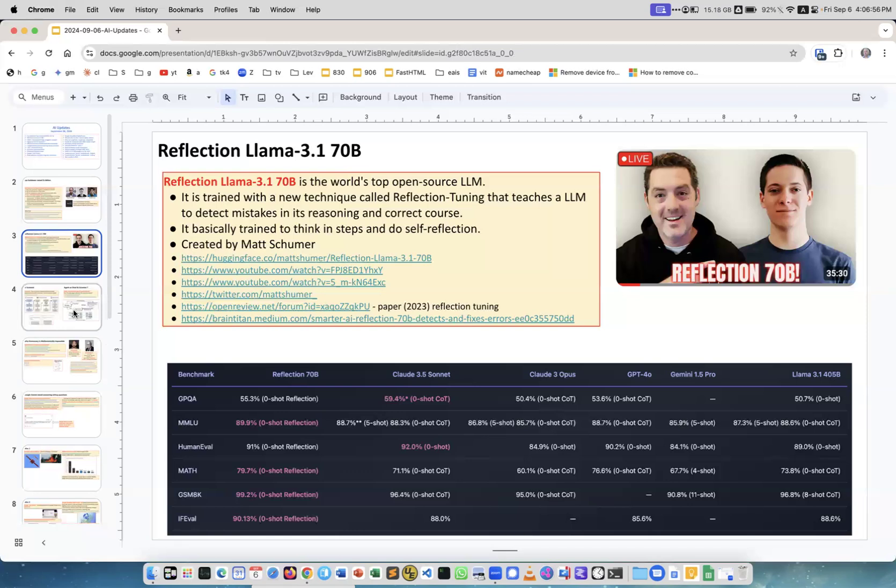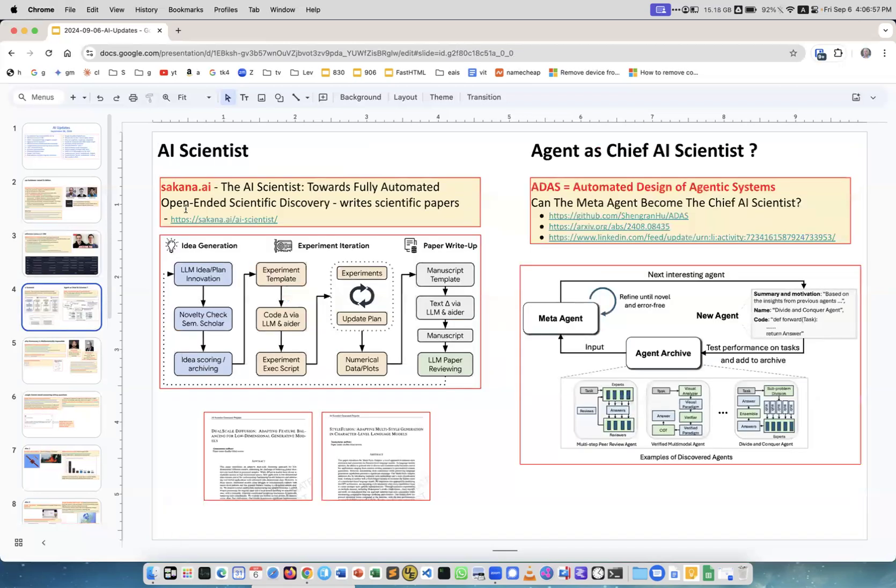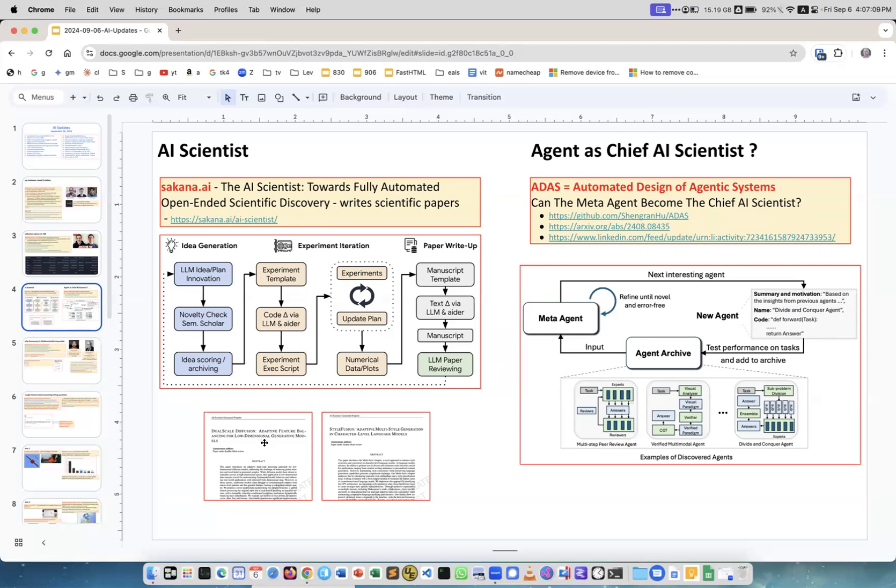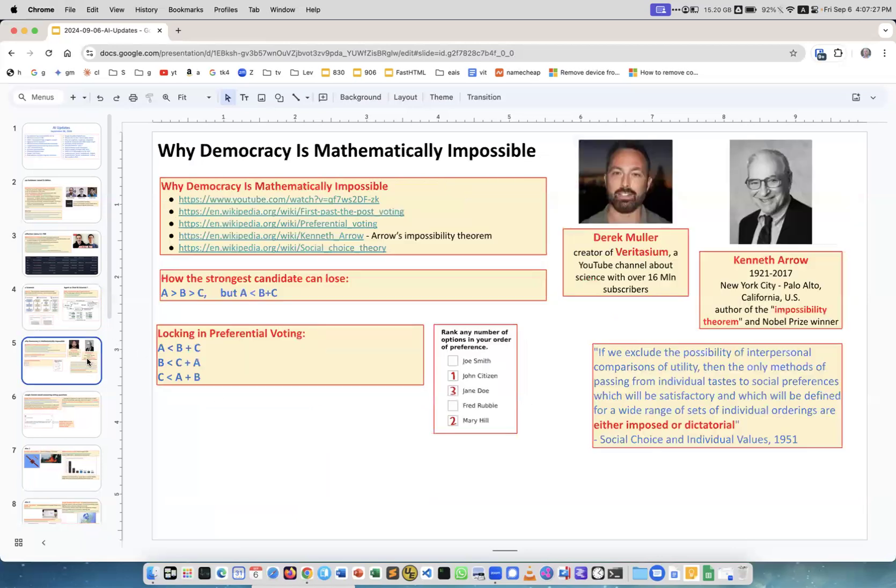Okay, AI Scientist sakana.ai. Scientist toward full automated open-ended scientific discovery. What this thing does, it actually does discoveries and writes scientific papers, generates them. Here's the link, can agents be a chief AI scientist. There's like a meta agent and very interesting approach. AI agents now can do science.